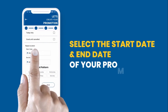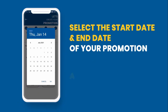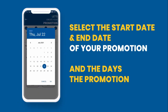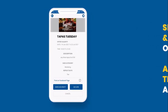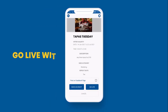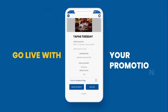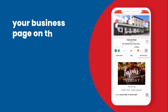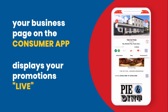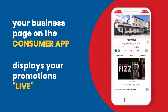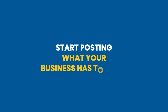Select the start date and end date of your promotion, and the days the promotion is active on. Go live with your promotion. Your business page on the Consumer App displays your promotions live — start posting what your business has to offer.